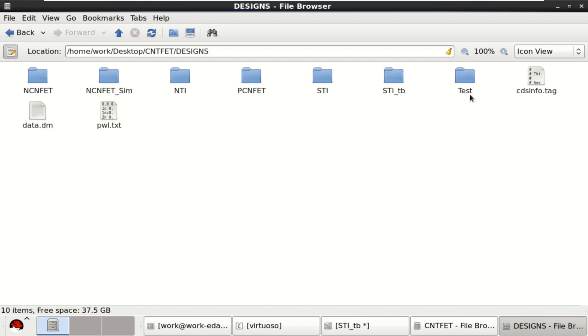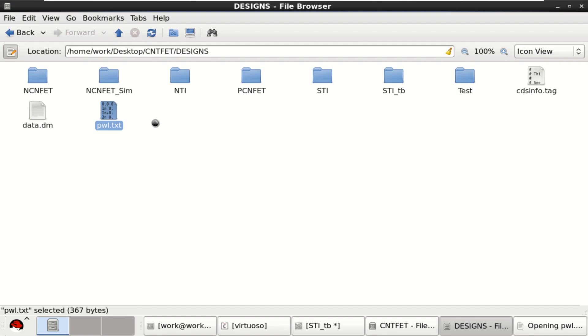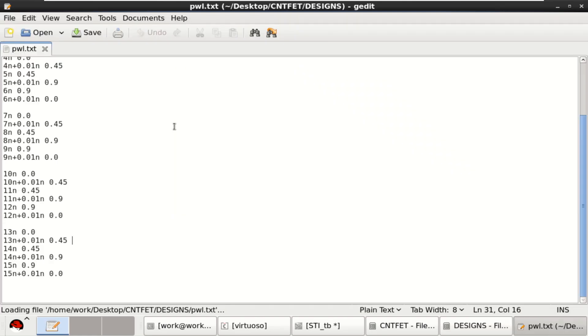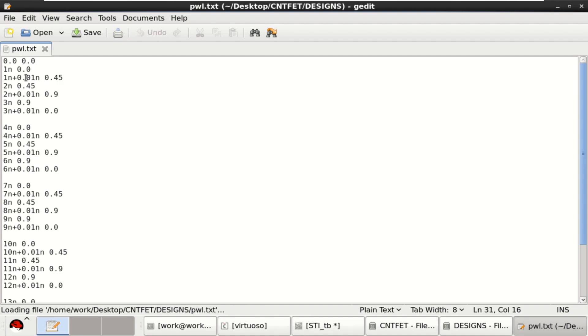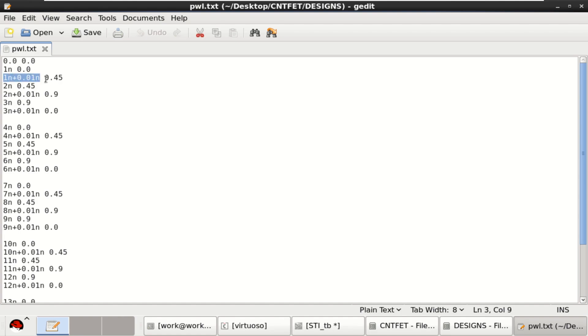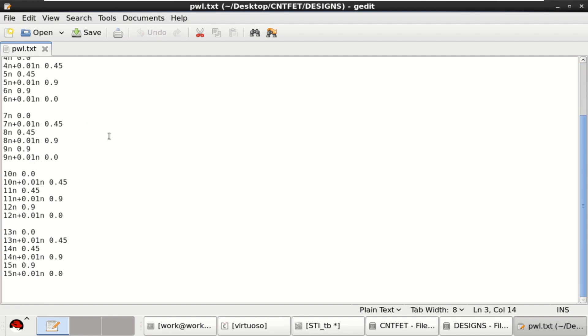See the PWL file where the test input is written in the form of a text for 0 volt, 0 time, 0 voltage. For 1 nanosecond, 0 voltage. Increment, then reach to mid value of 0.45, half the value of 0.9. Again, 2 nanosecond increment, 0.45. So I have set the ternary input by using this particular file.